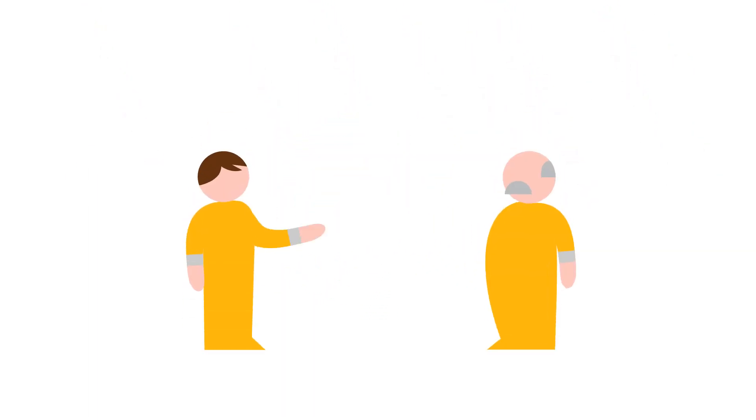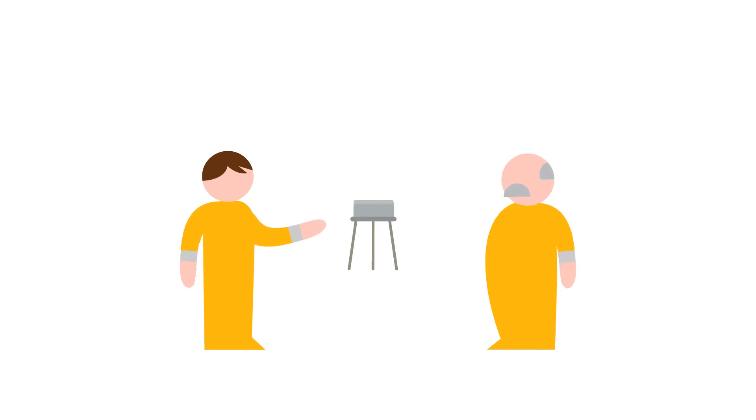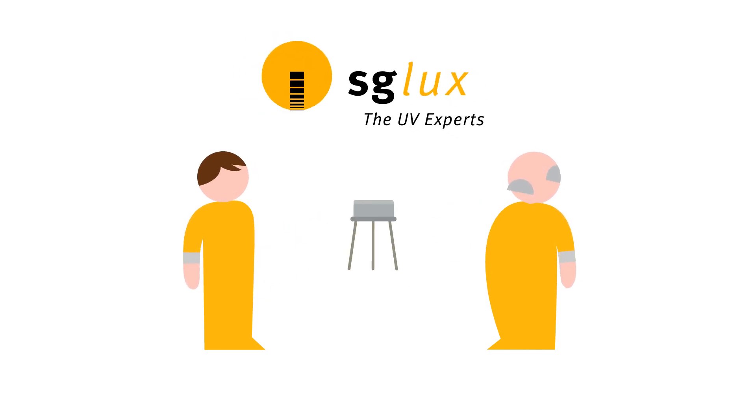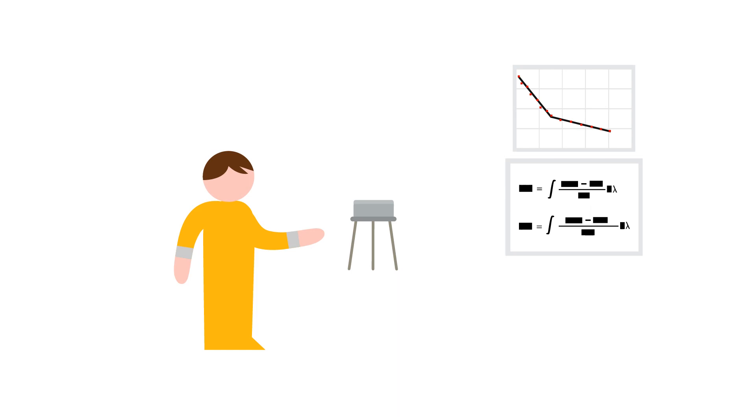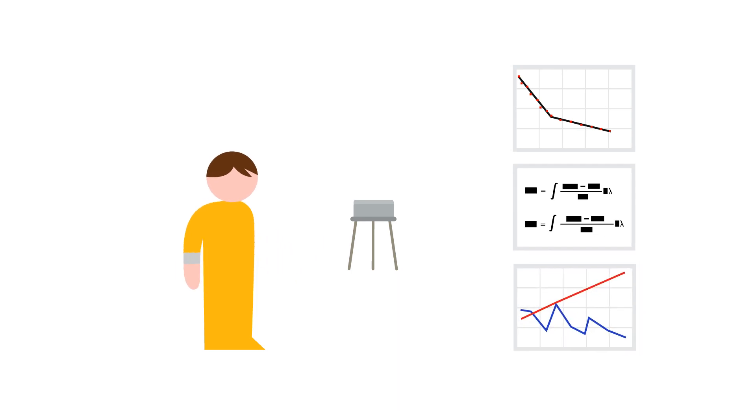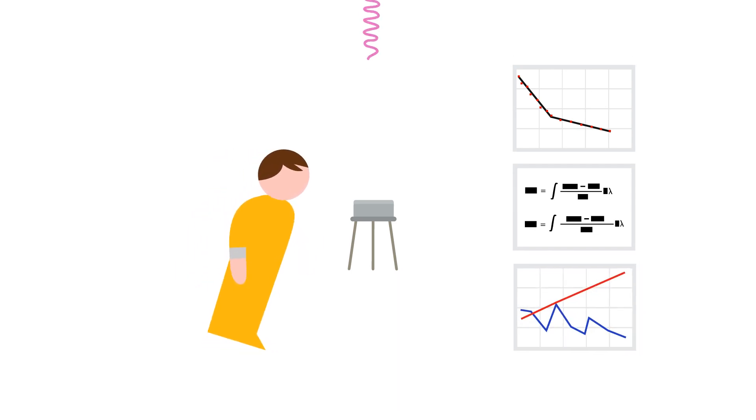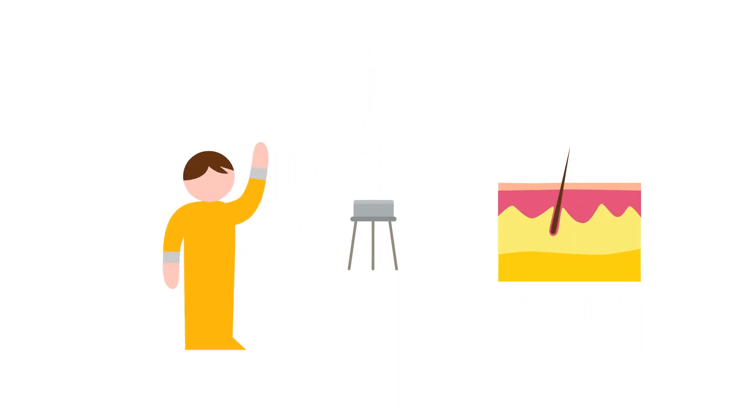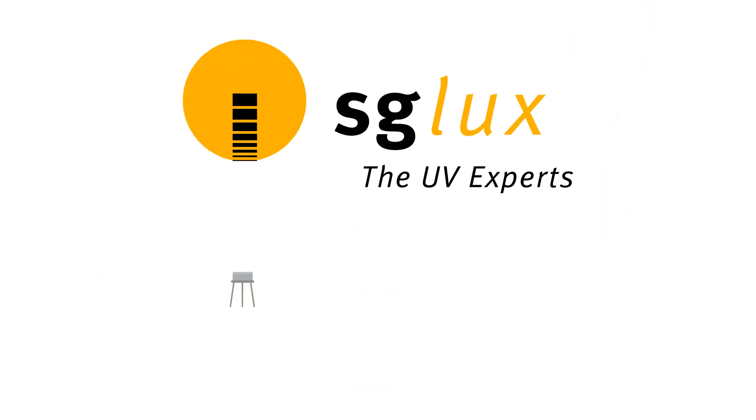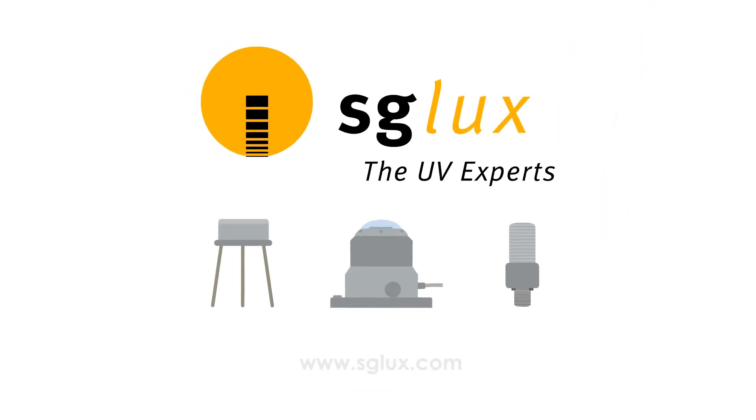To measure the UV index, electronic sensors are used. Sglux is an expert for scientifically accurate UV sensors. Some of them measure the UV index and react to the sun just like human skin. Want to measure the UV index? Ask Sglux for your solution.